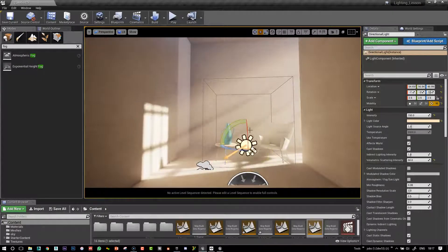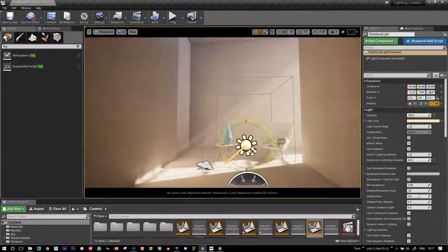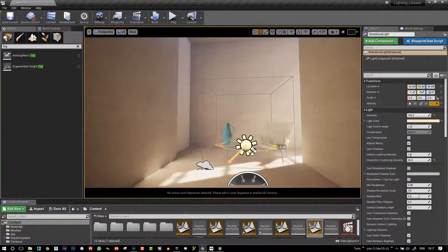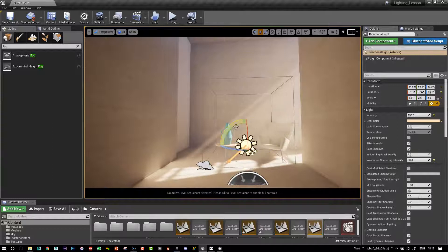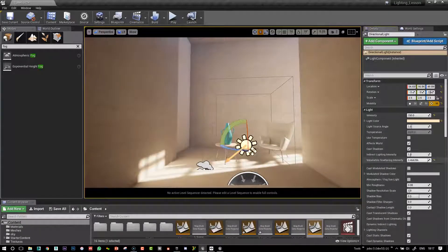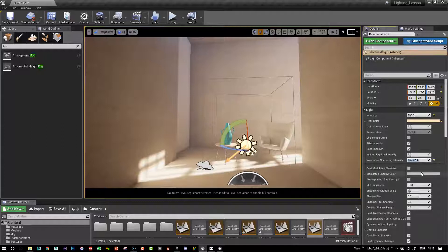So at this stage we can maybe bring it down a little bit to 20 and we can also play with some of the sharpness of the sunlight like we have done before.